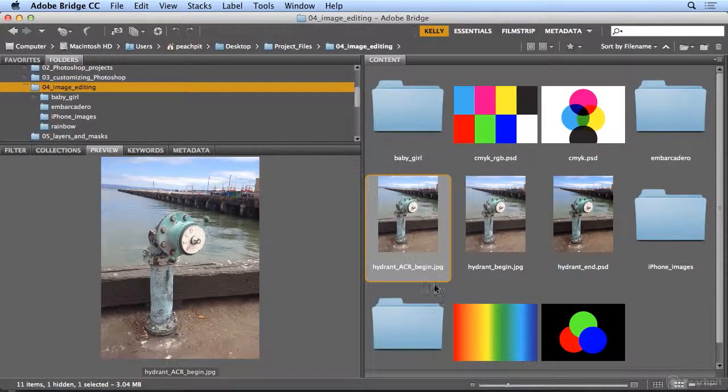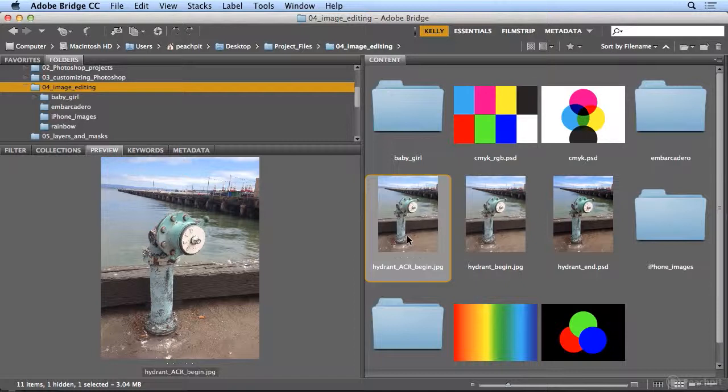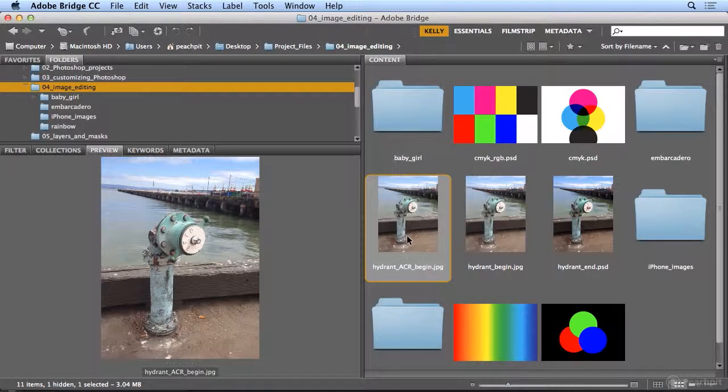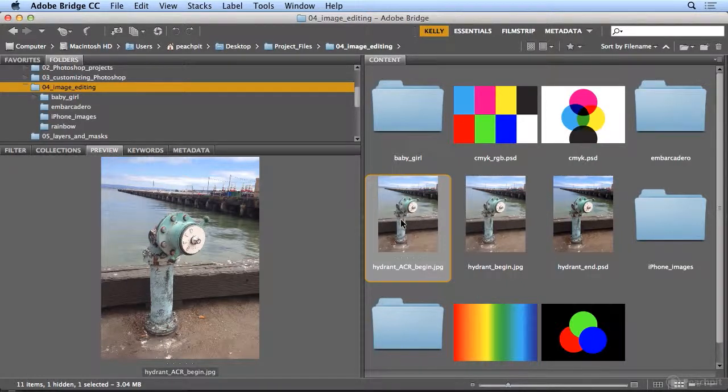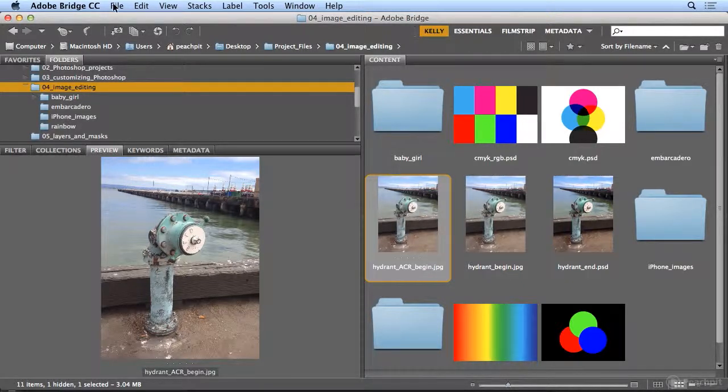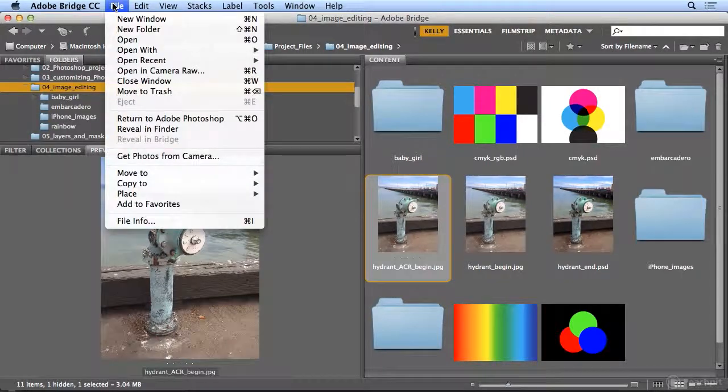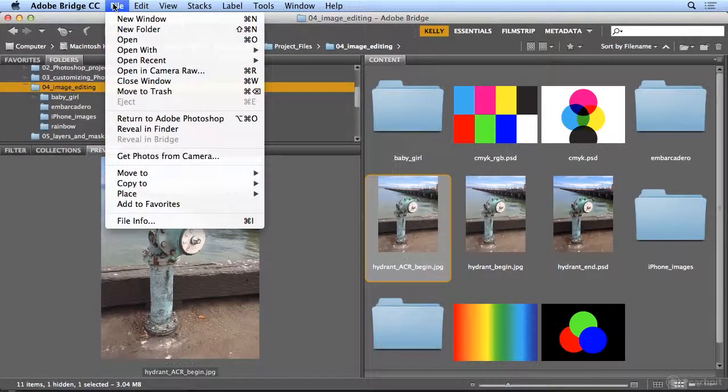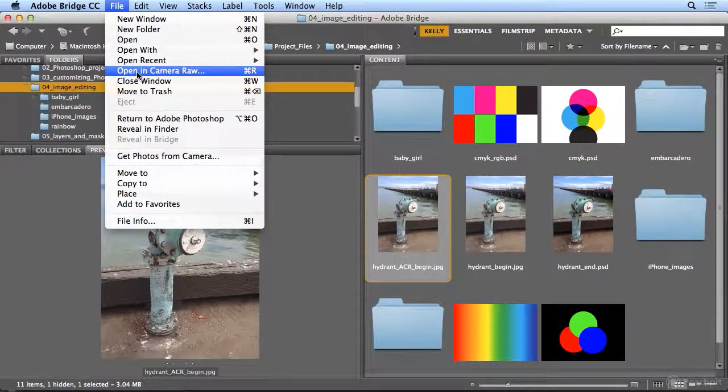Another way to make non-destructive edits to JPEG and TIFF files is by cheating Photoshop into using Adobe Camera Raw on those images. If I select a JPEG or TIFF, I can go in Adobe Bridge to File, Open, and Camera Raw.